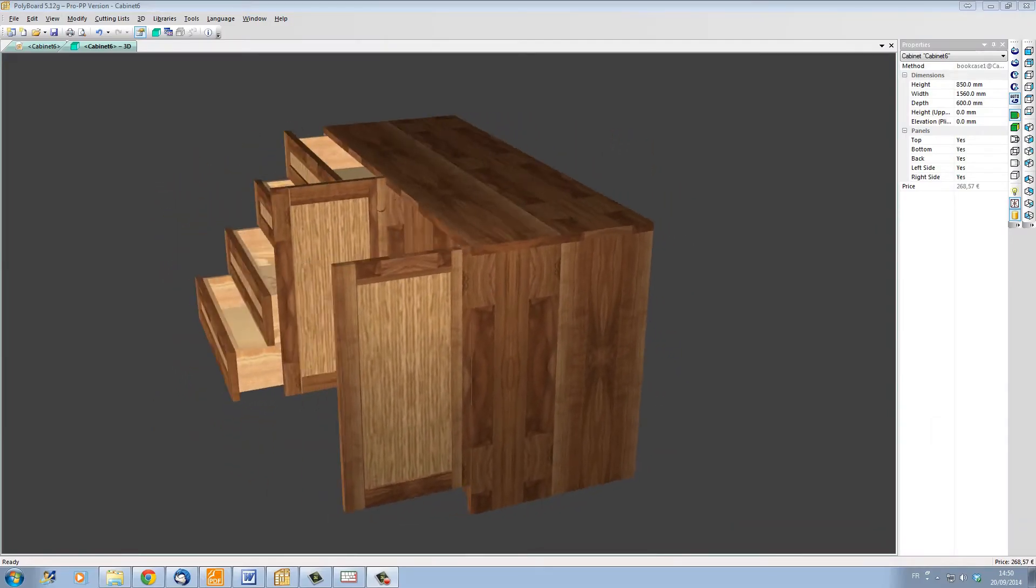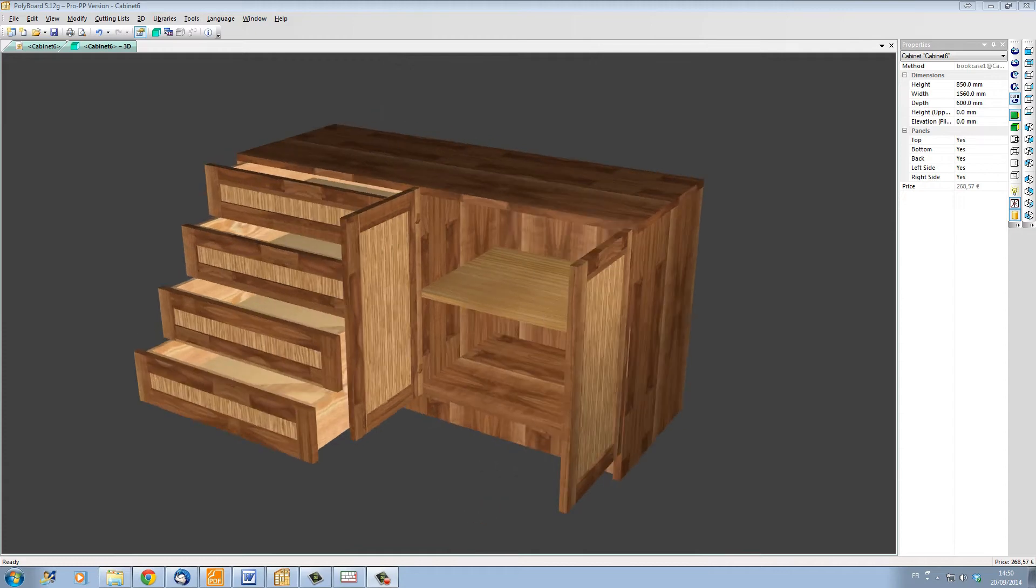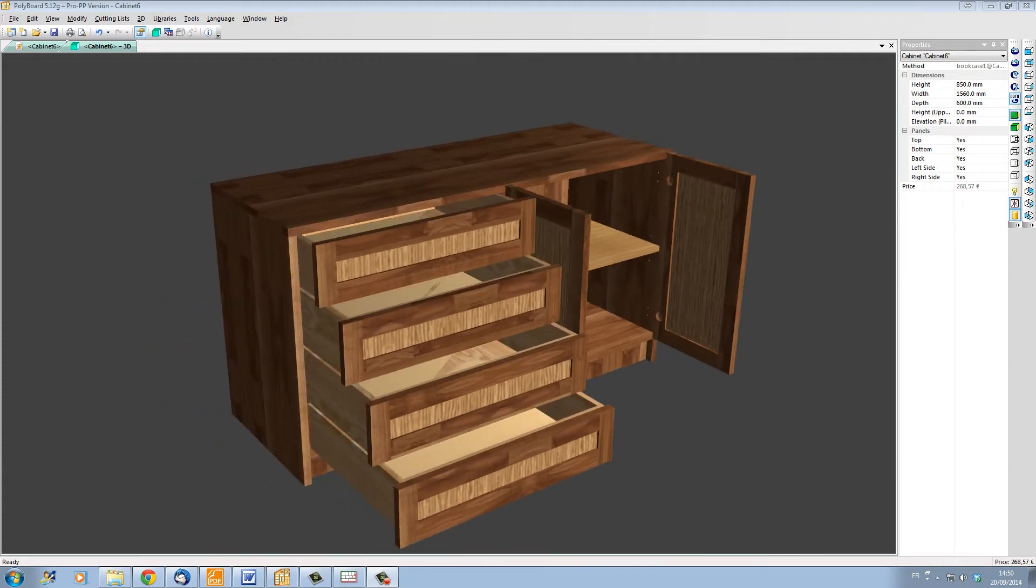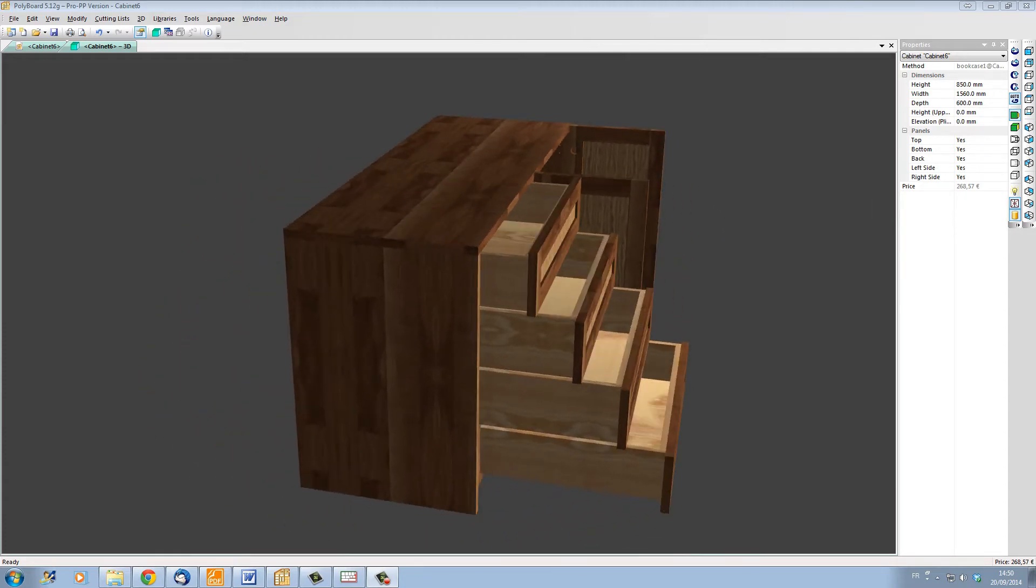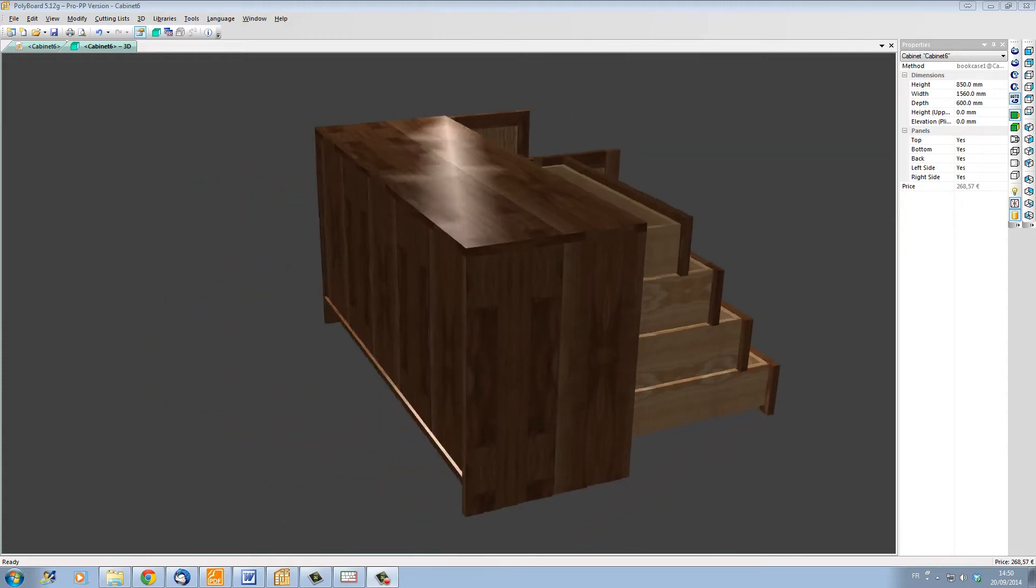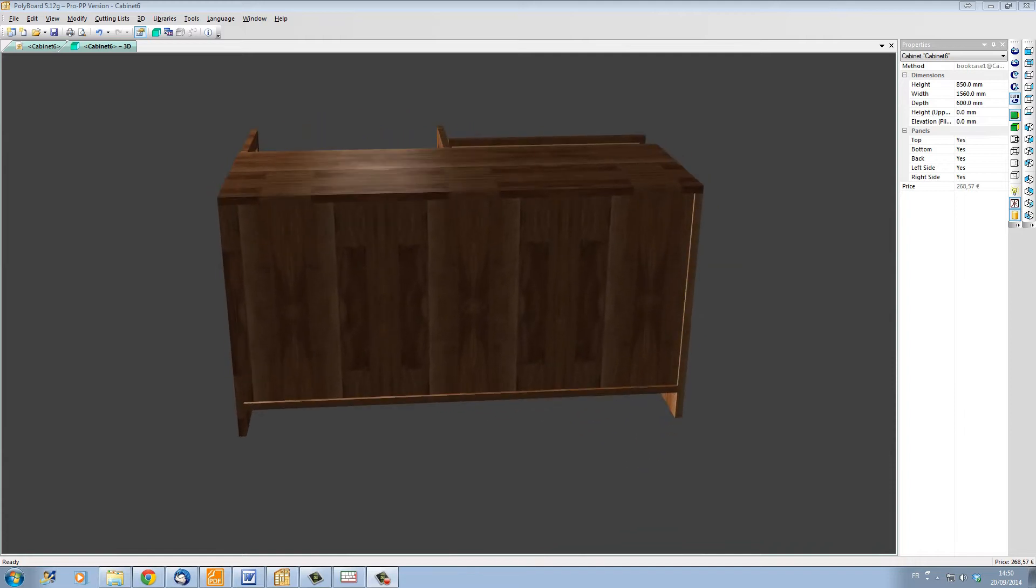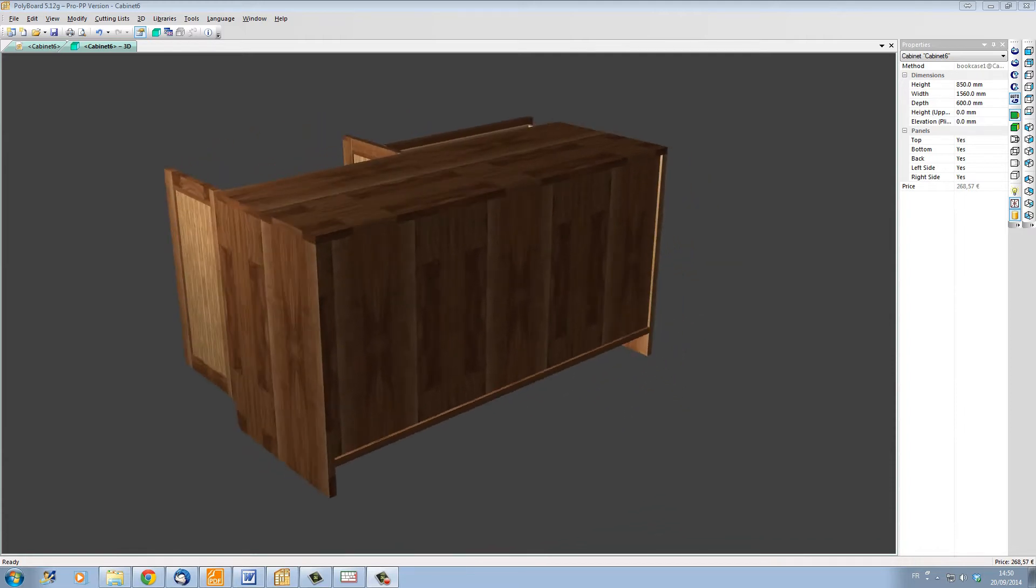Hello, my name is Nes Terlson, and in this video I'd like to give you an overview of the process of designing a piece of furniture using Polyboard and OptiCut.